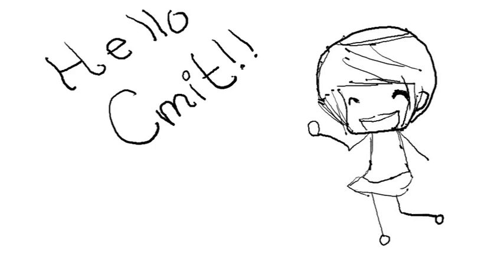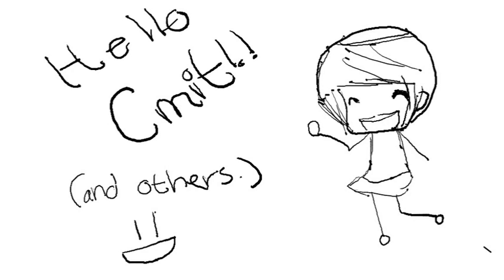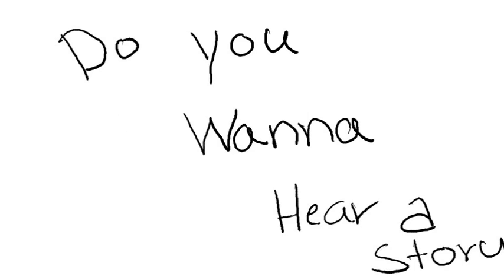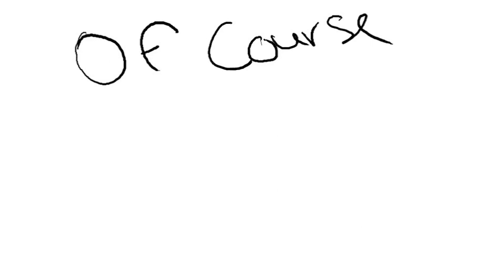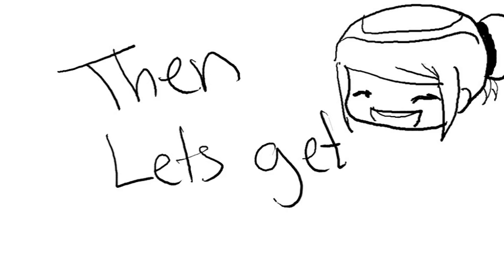Hello CMYT. Do you want to hear a story? Well, of course you do. Then let's get started.